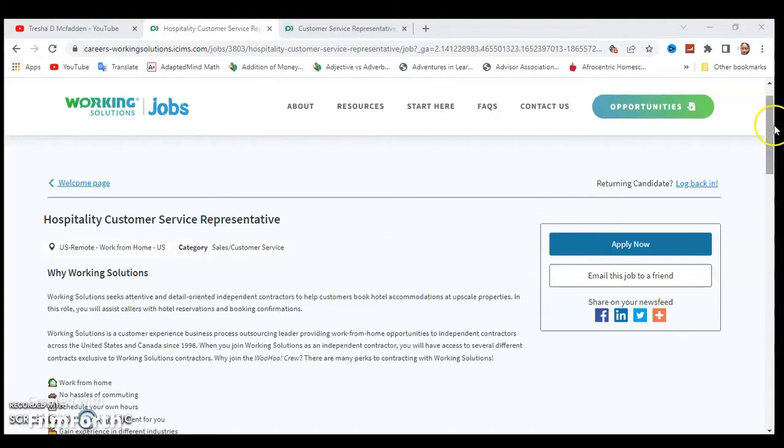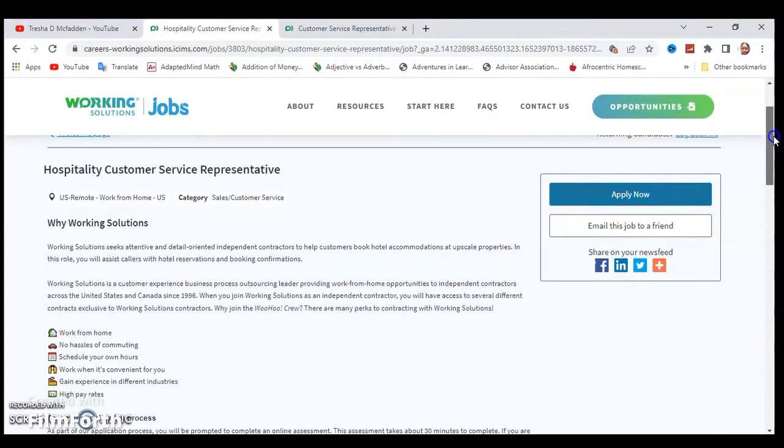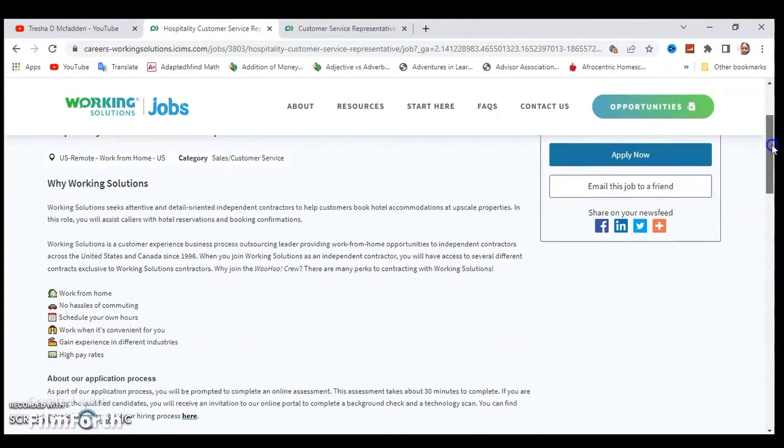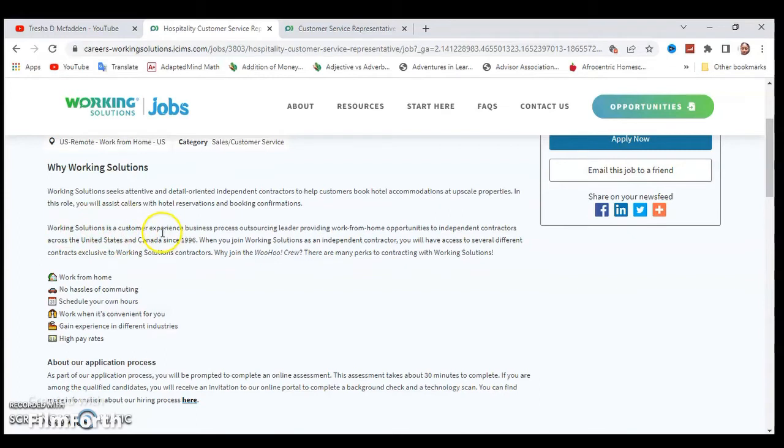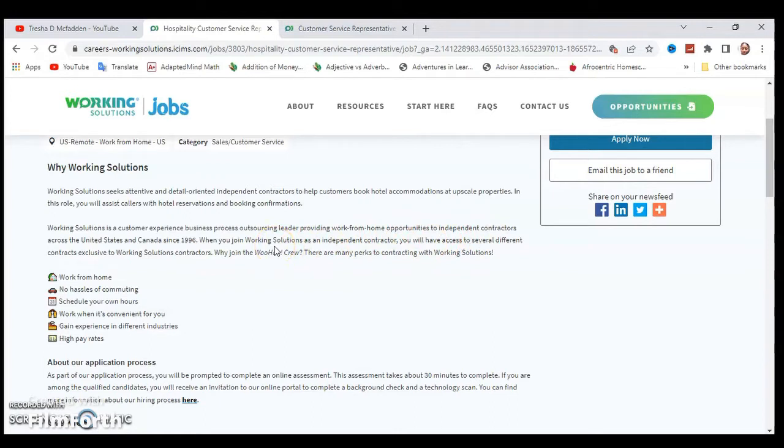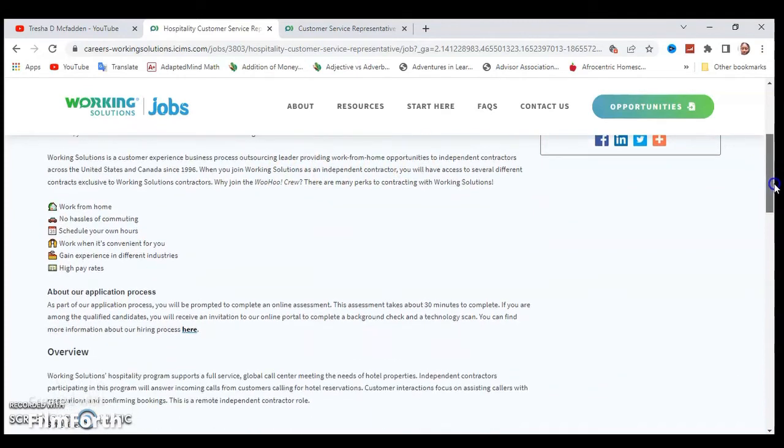I'm not going to go into who Working Solutions is, but just so you know they provide work from home opportunities to independent contractors across the United States and Canada since 1996. So you will be an independent contractor for this company.